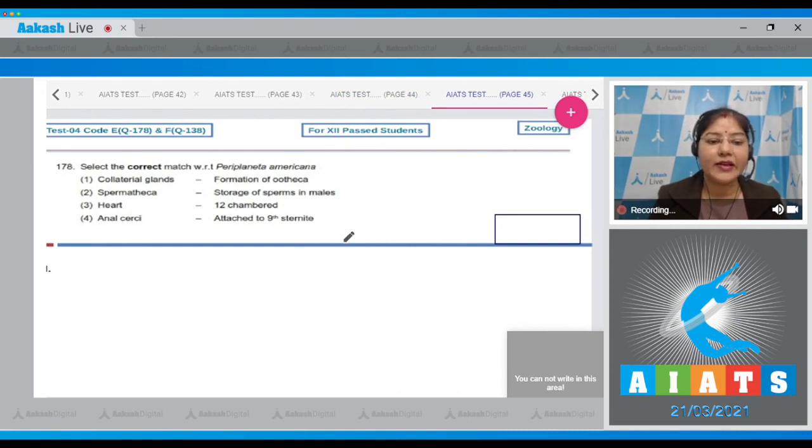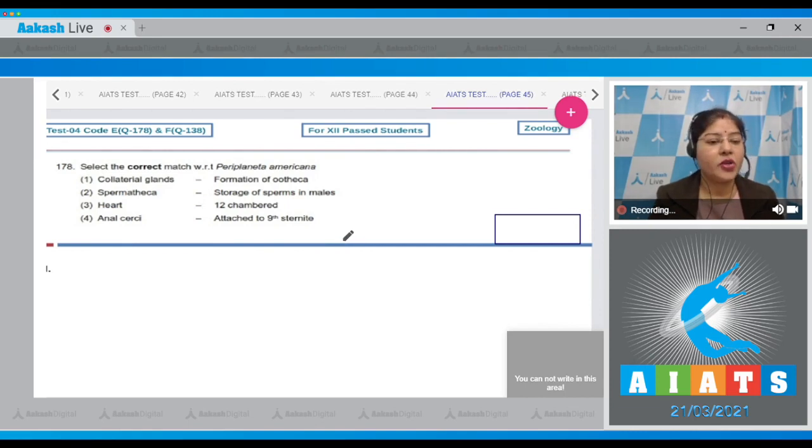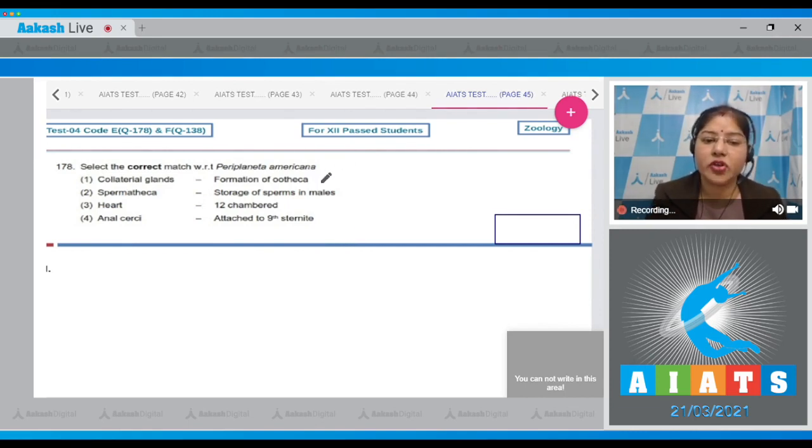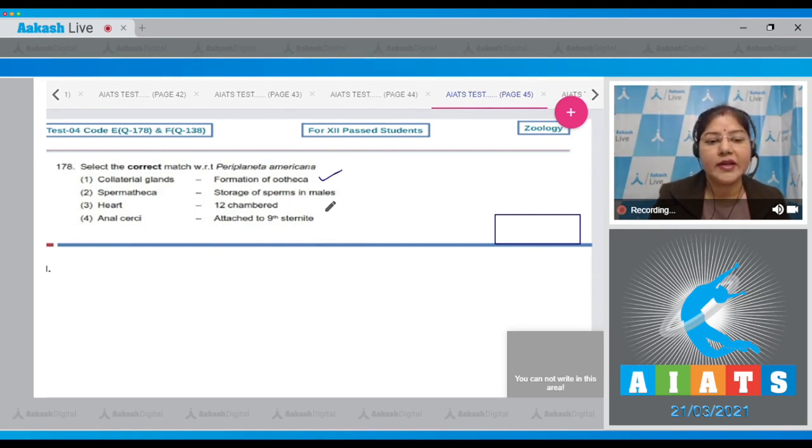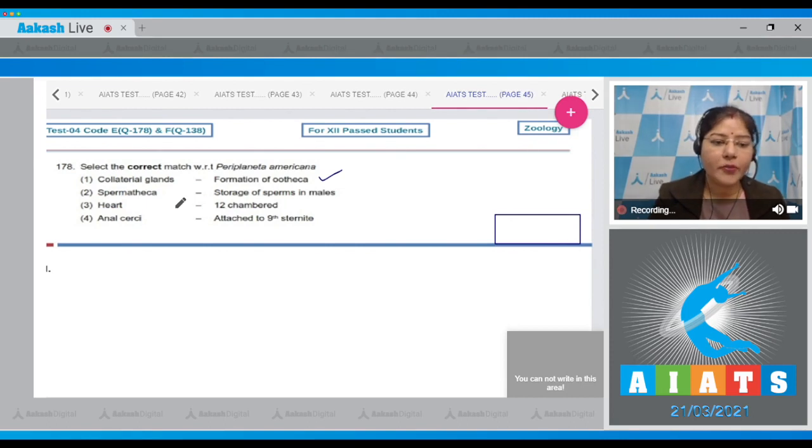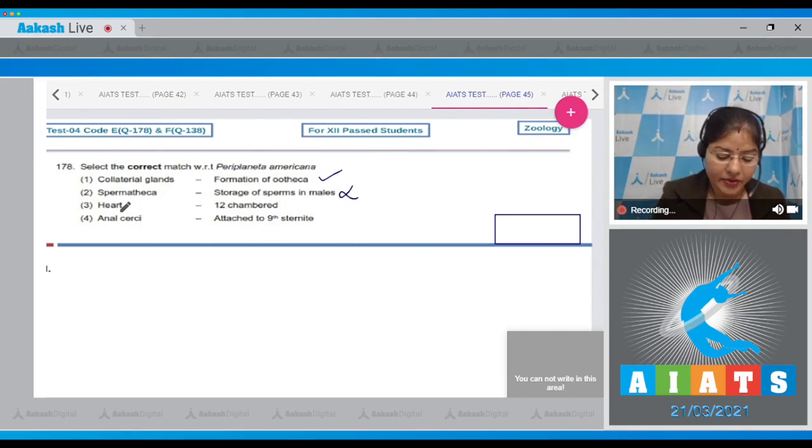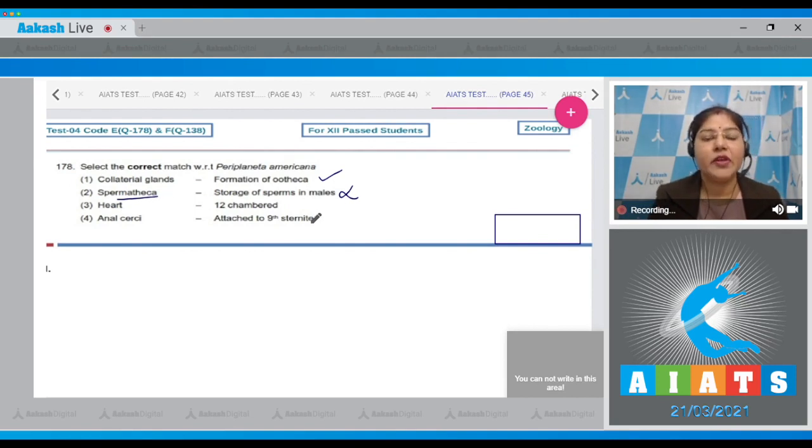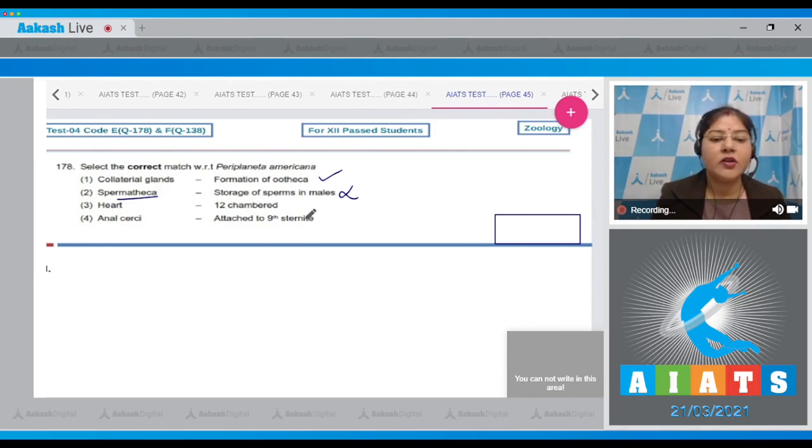Question number 178: Select the correct match with respect to Periplaneta americana. The options given are: Option number one, collateral glands - formation of ootheca. This is a correct match. Secretions of collateral glands form ootheca. Second option, spermatheca - storage of sperms in males. This is incorrect because spermatheca are present in female cockroach in the sixth abdominal segment.